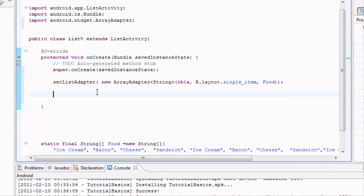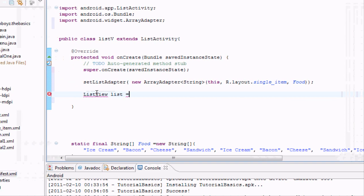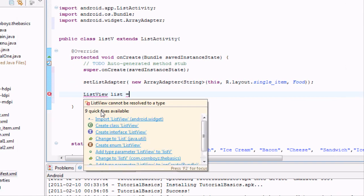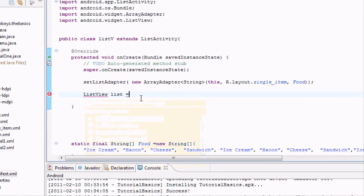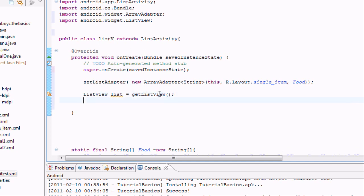So we're going to go down a couple lines. And now we need to set up a list view. So we're going to say list view. And we can label it as whatever. I'm just going to call it list. And we'll probably have to import this as well, import list view. And then we're going to set up our list to something. And we can use a method called get list view. And what's that going to do? Well, it's going to get our list view.